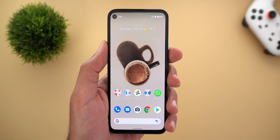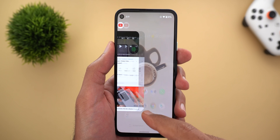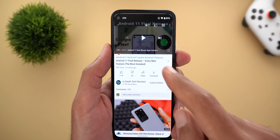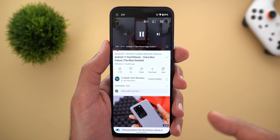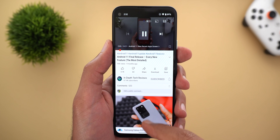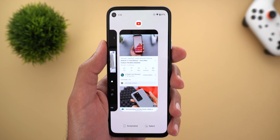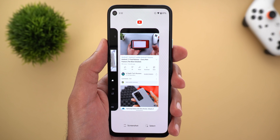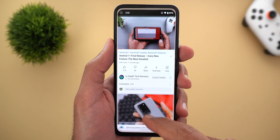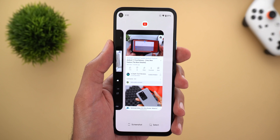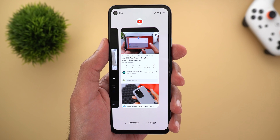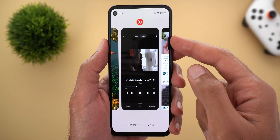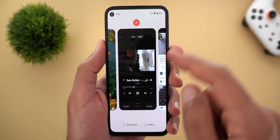The second change is in the recent apps screen. Now it will show you a live preview from the app. For example, I'm going to play a YouTube video and then take a look here. The video is playing as if I'm in the app, but I cannot control the video from here. It's only a live preview. Even when you go to another app, the video is still playing.